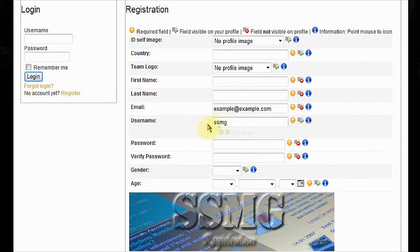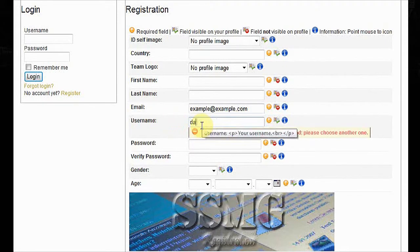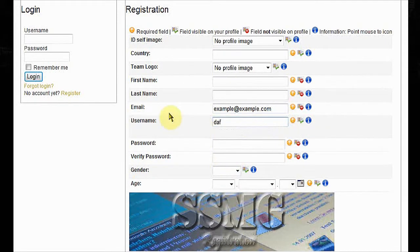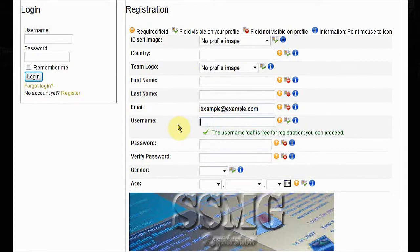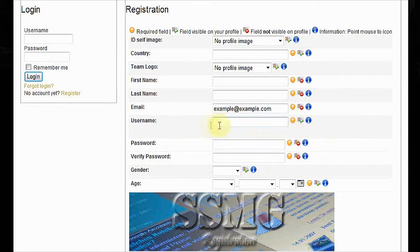Username. If it's taken, it's shown like this. And if it's free for use, it's shown like this.